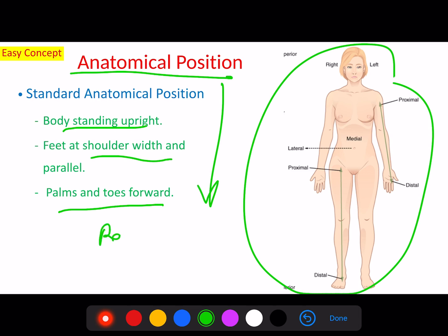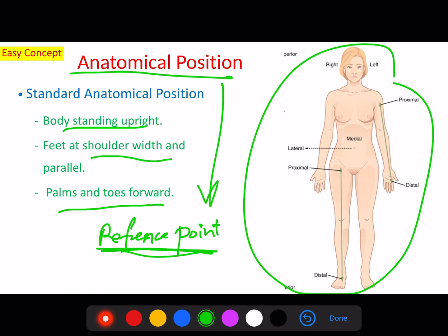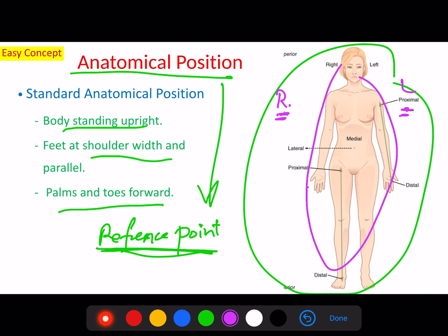We are going to use anatomical position as a reference point. We always refer to our subjects as they are in the anatomical position. So the right or the left are of the subject, not of our eyes. For us watching, this may be on our left, but it is still the right of the subject, and this is the left of the subject.